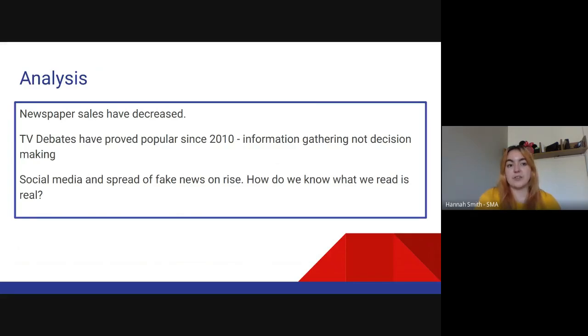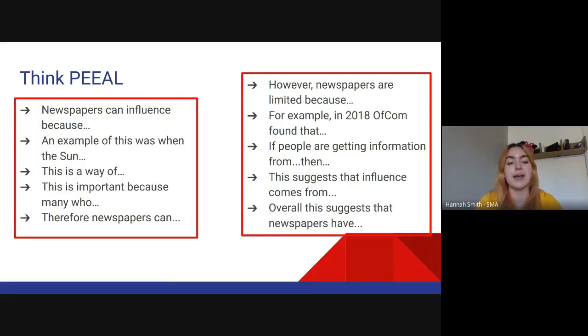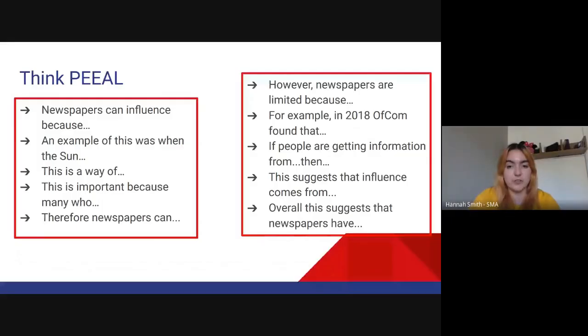That is voting behaviour and media covered. What's really important as you go through this is to think of your PEEL structure all the time — your Point, Example, Explain, Analysis or Evaluation, and Link back to the question. I've given you a couple of starter paragraphs you might use. Hopefully you find the questions okay and I look forward to the Google Meet and seeing you all very soon.